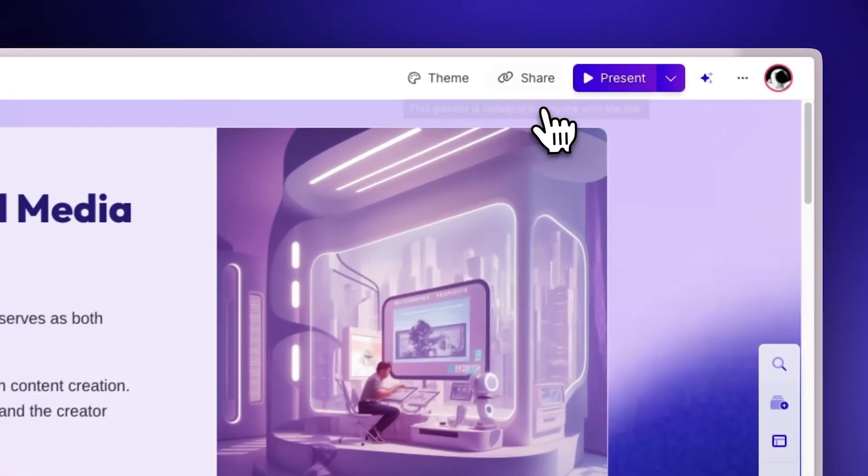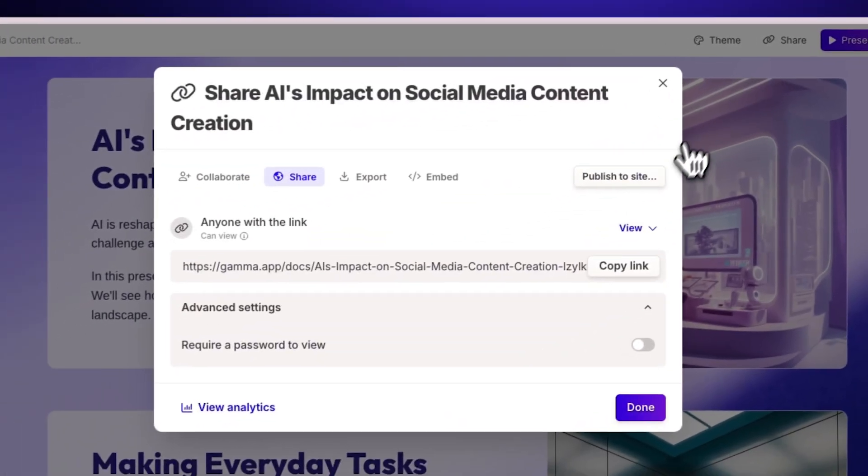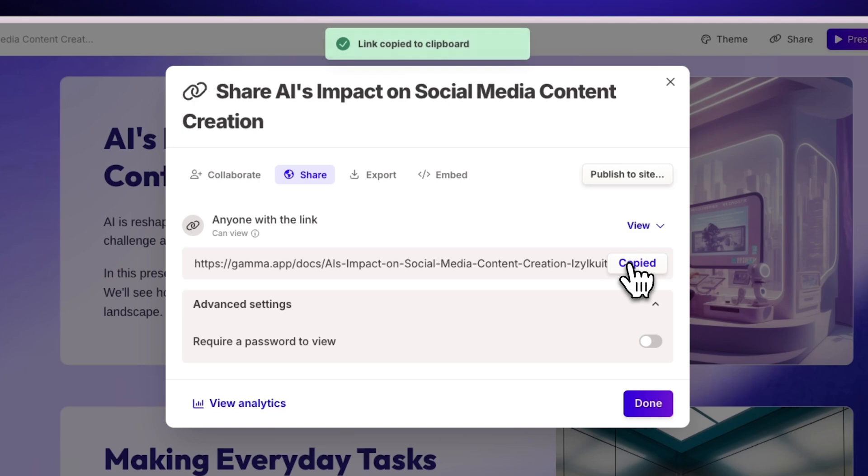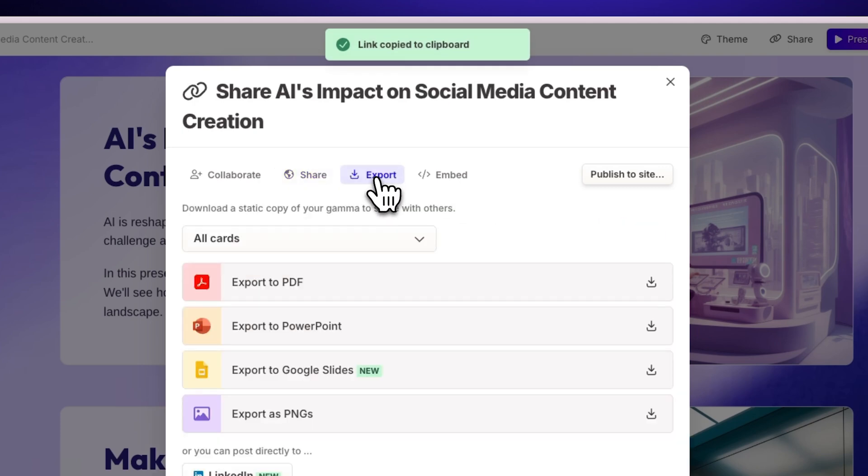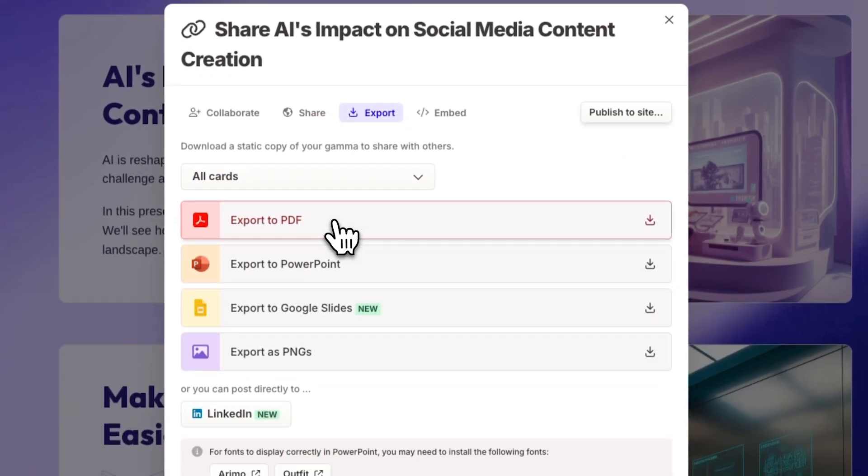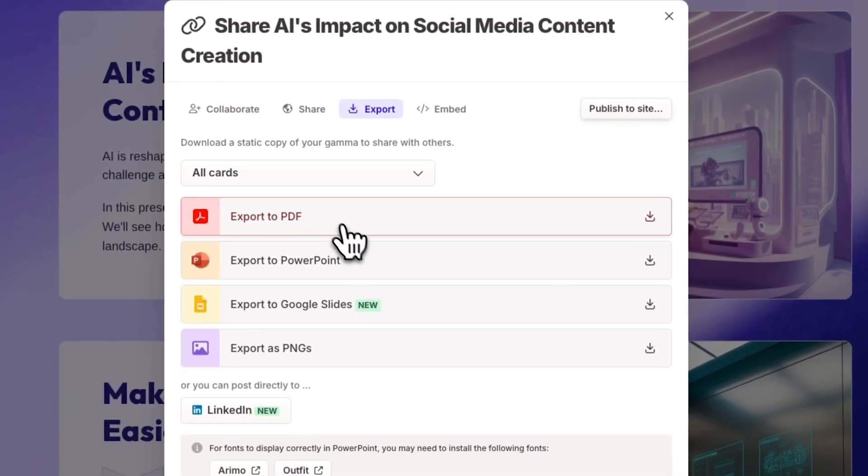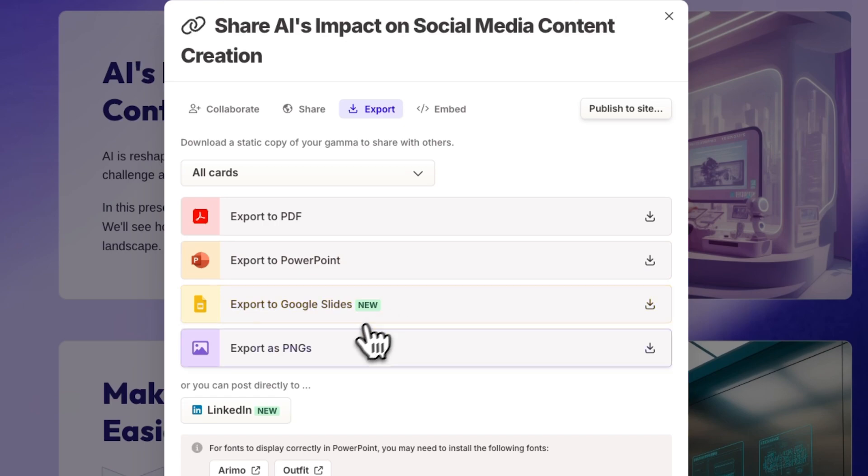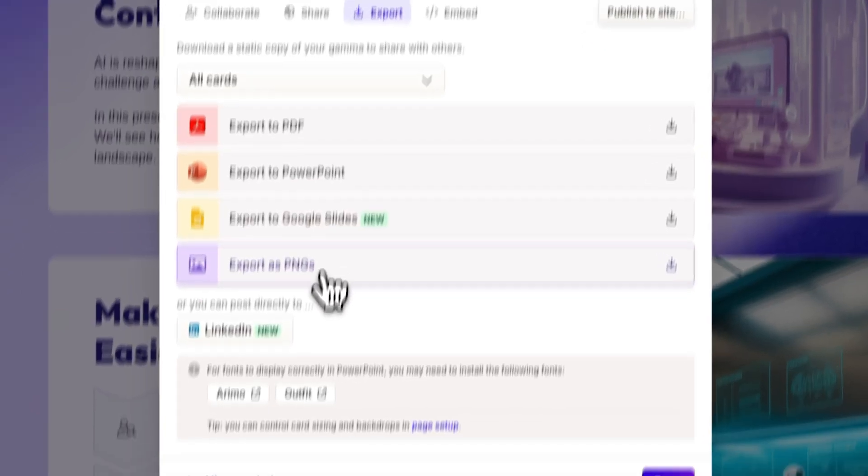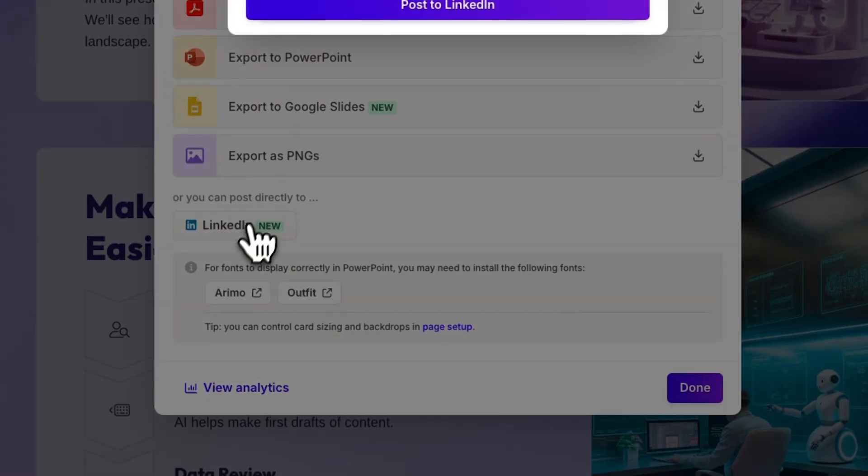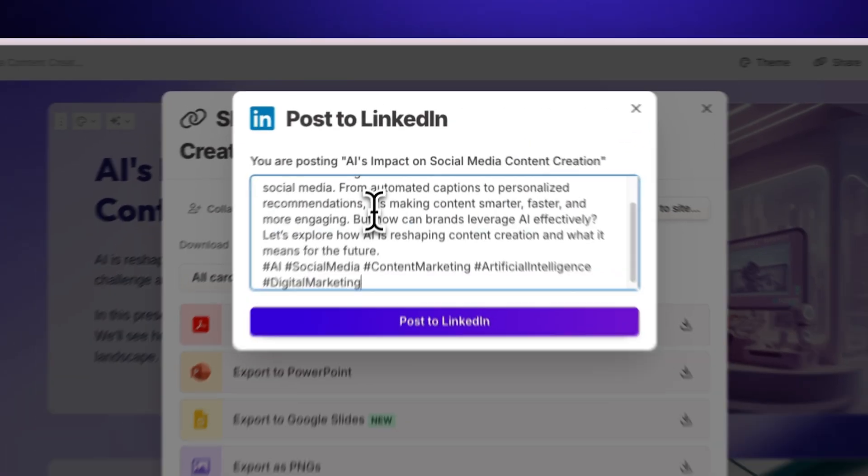Share as a link for others to view your presentation online. Export to various formats – PDF, PowerPoint, Google Slides, or PNG images.